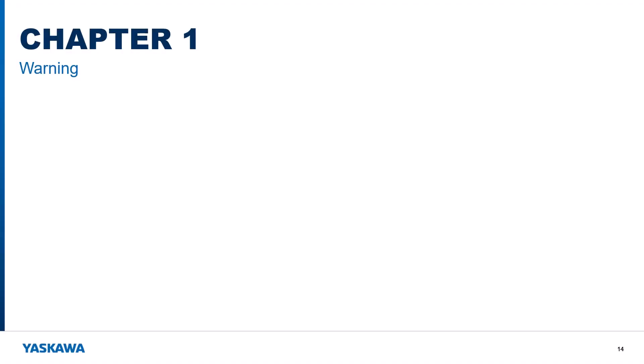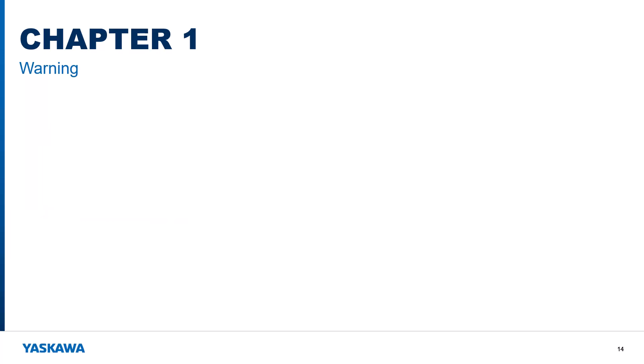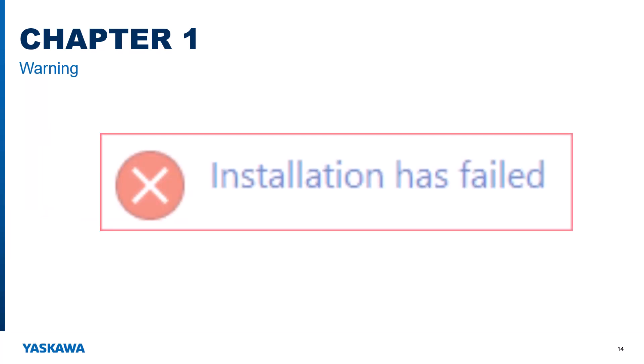Installing Yaskawa's DriveWorks EZ is simple and straightforward, but a word of warning. Some company laptops will have restrictions placed on them by their company's IT department. DriveWorks EZ may need a user with administrative privileges to install the software on some PCs with restrictions that prohibit proper installation.